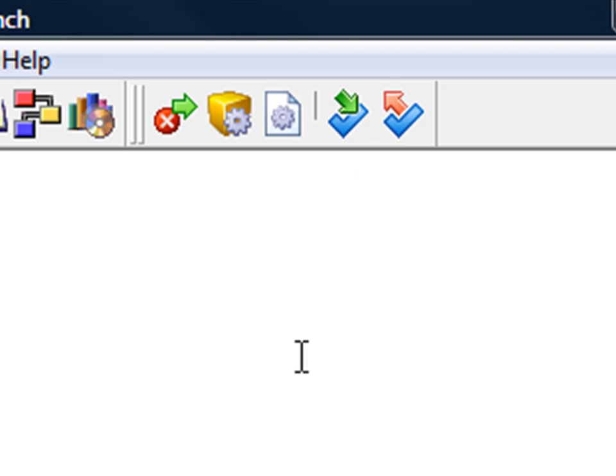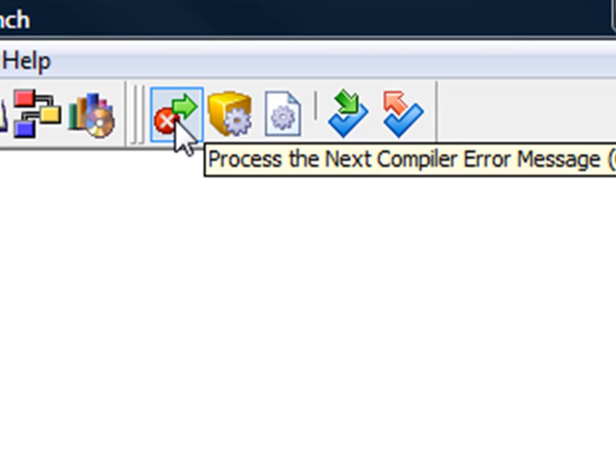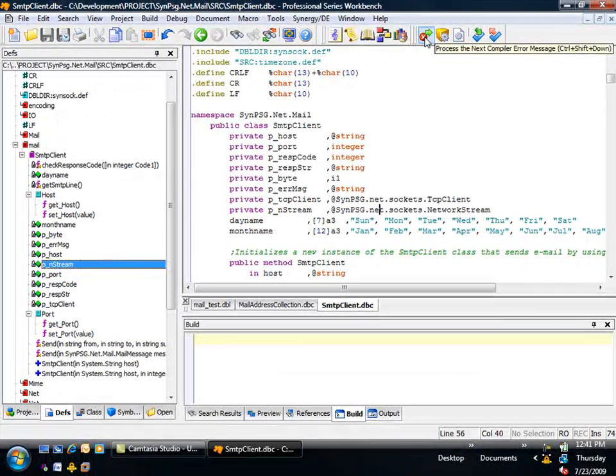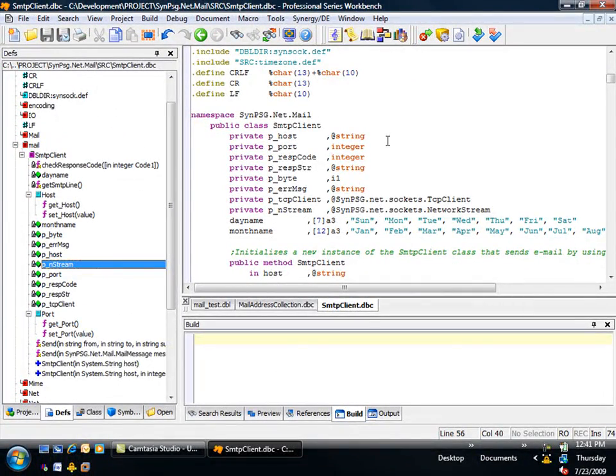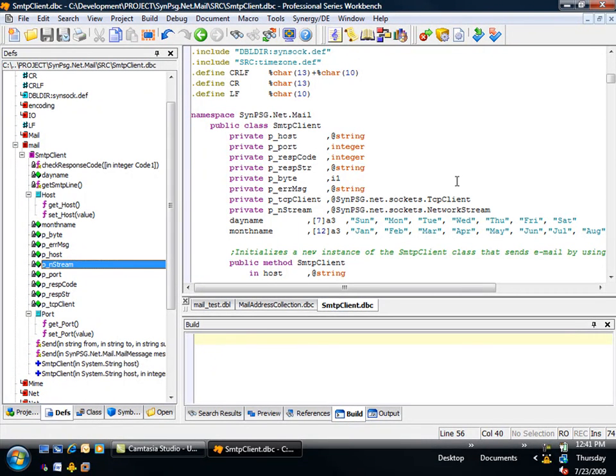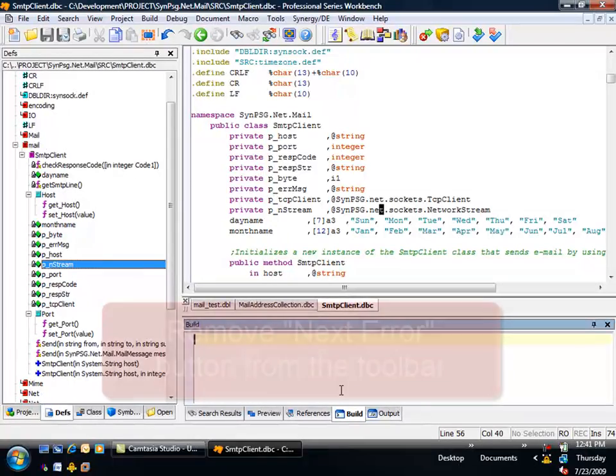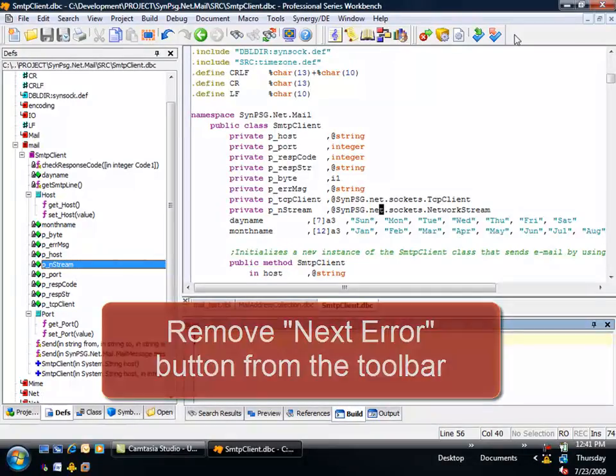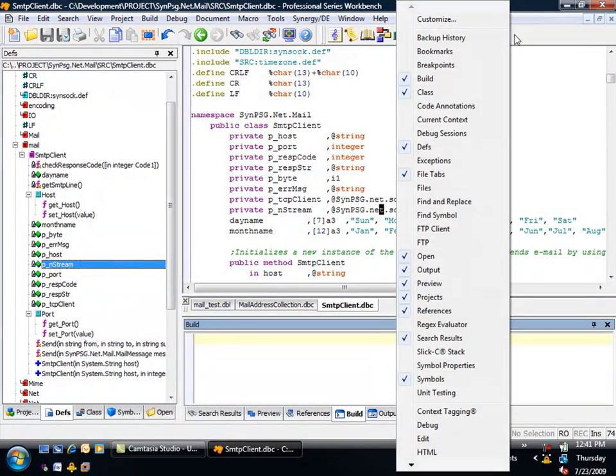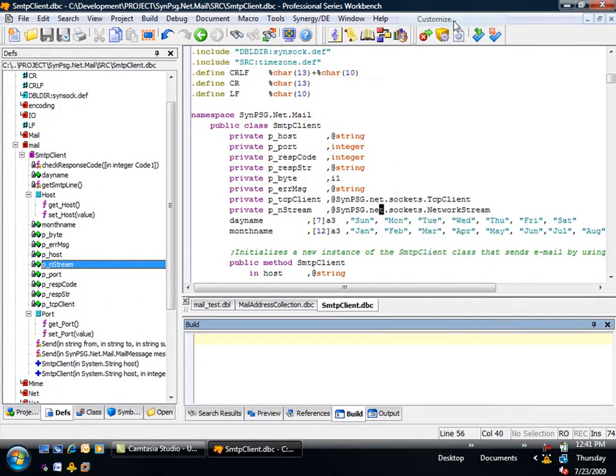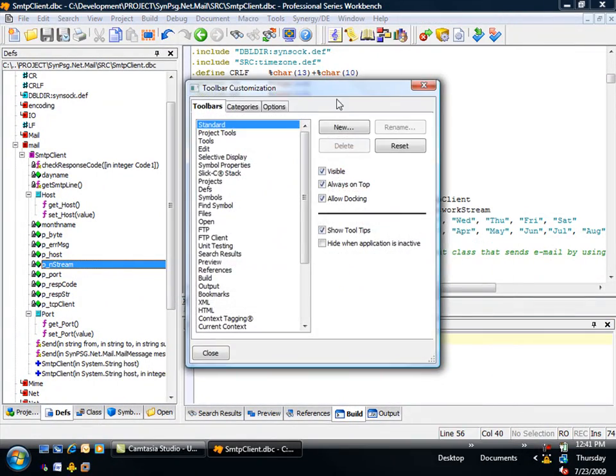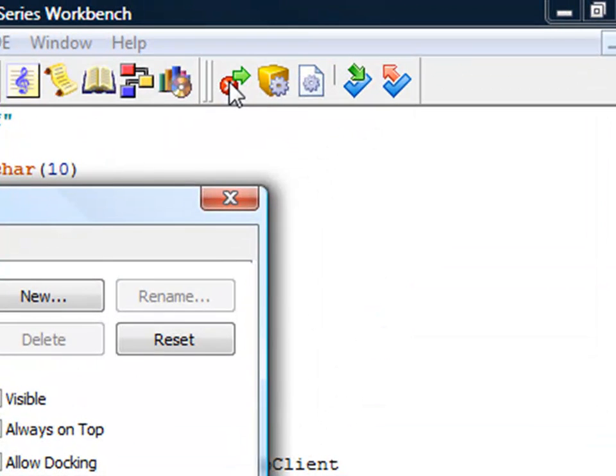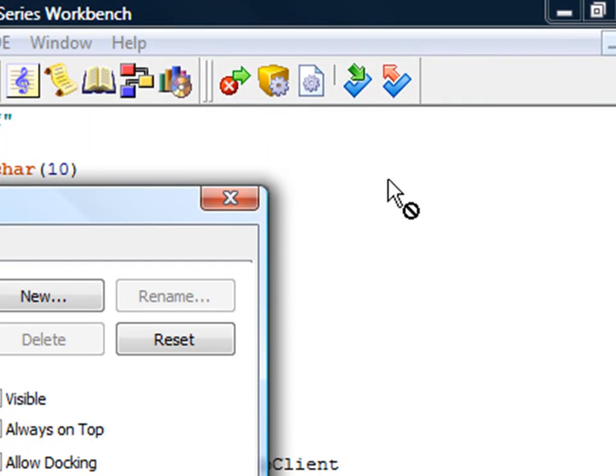This button simply moves the cursor from one error to the next if your compile fails. Since Synergy developers rarely have errors in their code, you may find this button unnecessary, particularly when you can just double-click the error message in the build window below. Let's remove it. But how do we remove single buttons? Right-click the toolbar again and click Customize. Now we can start removing or adding individual buttons to suit our needs.